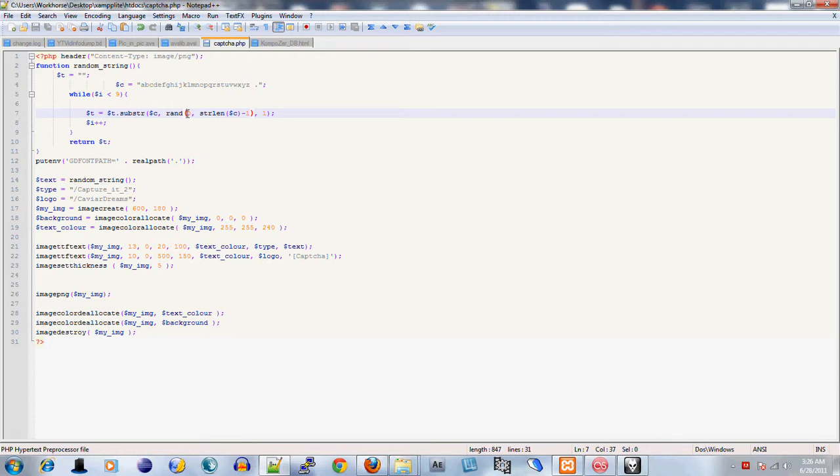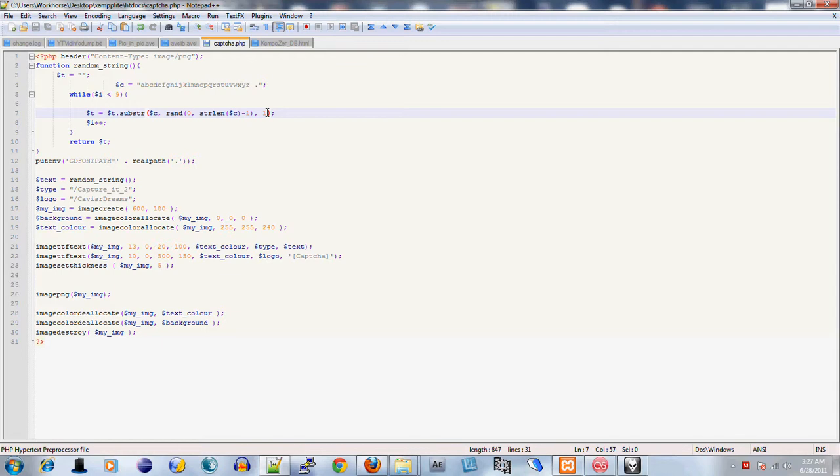It chooses a letter essentially between the beginning of the string and the end of the string. I have zero and the string length minus one - minus one because strings are arrays. The last argument for substring determines how many letters are going to be used. We're only going to use one letter each time since we're looping through this nine times.